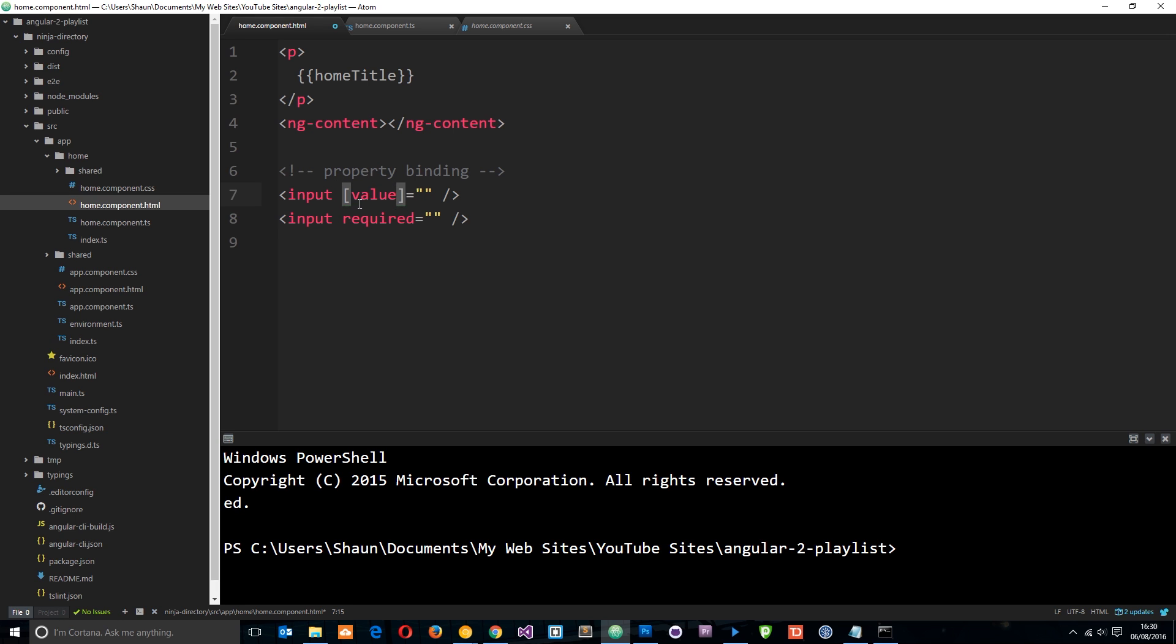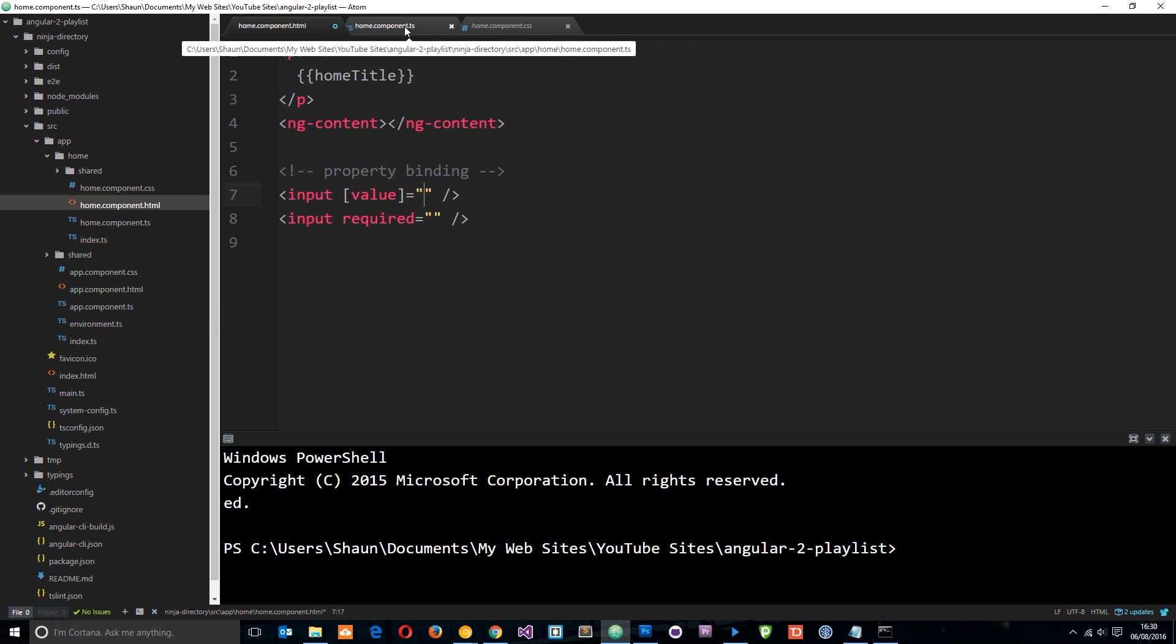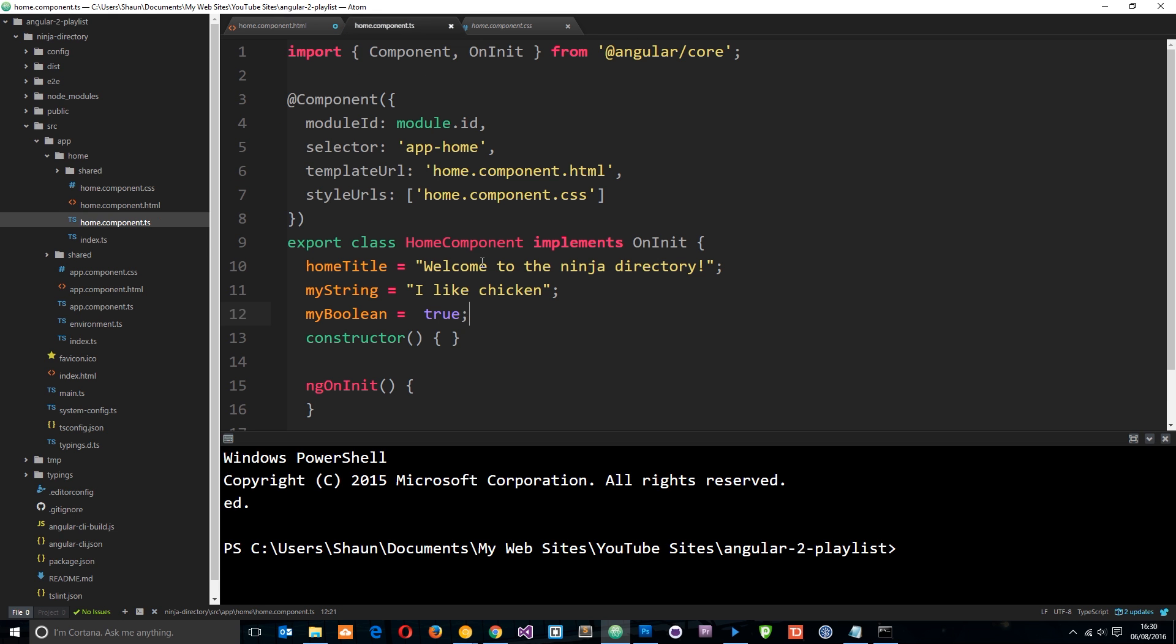Well, we can bind data to it by just popping these square brackets around the value property right there. This is data binding on the property. So now we could set this equal to some kind of data that we've defined in this component. For example, I've created this variable right here called myString, I'm going to set it equal to I like Chicken. So I've defined that on this class, this component class.